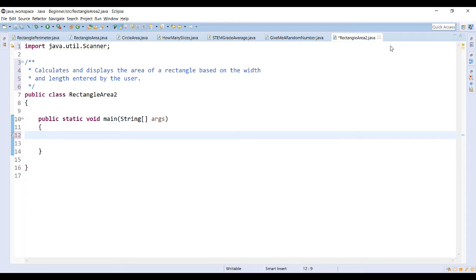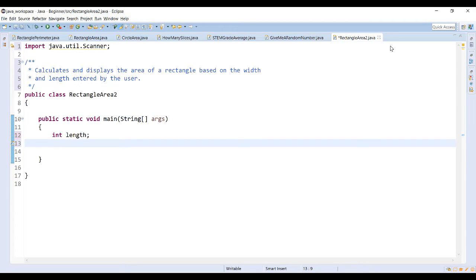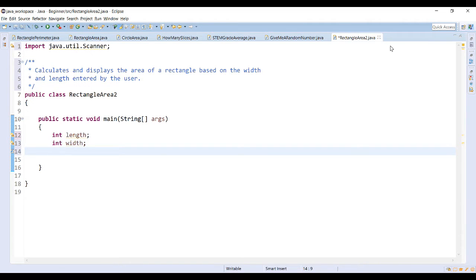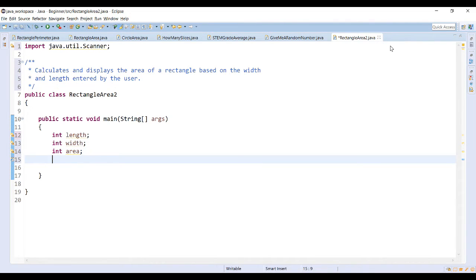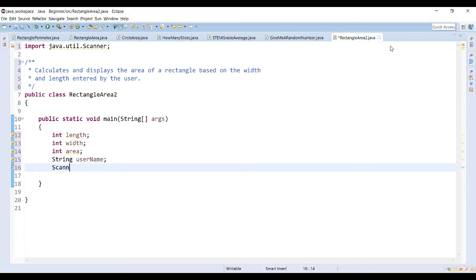Let's take a look at this program, Rectangle Area 2. We want to calculate and display the area of a rectangle based on the width and length entered by the user. We need a couple of variables to take in the length and width, calculate the area, and output the information. Let's start by creating our integer variables for length and width, and also a variable to calculate the area.